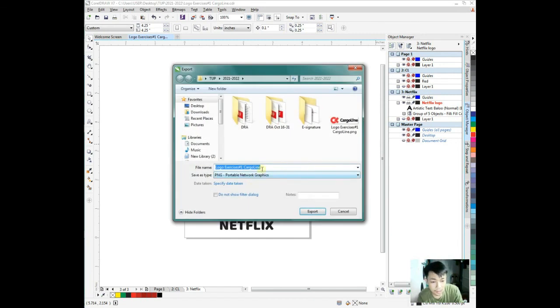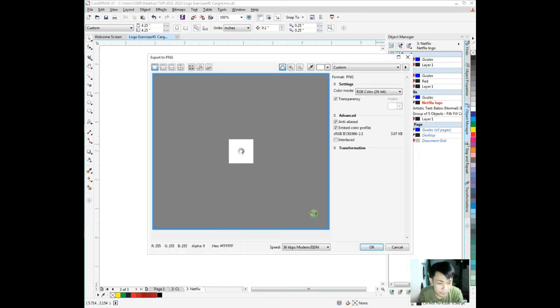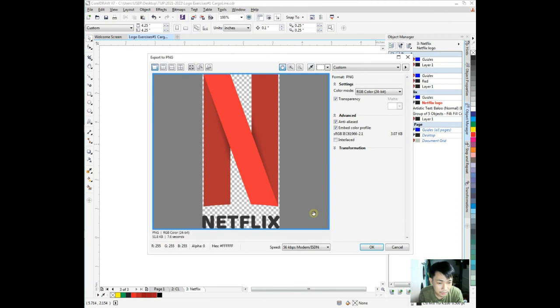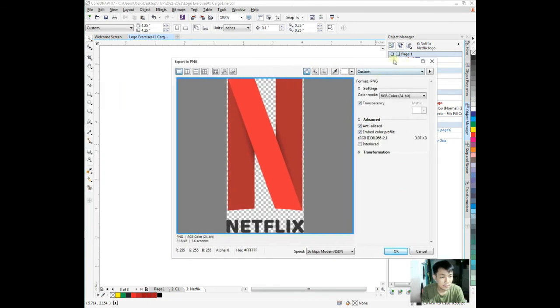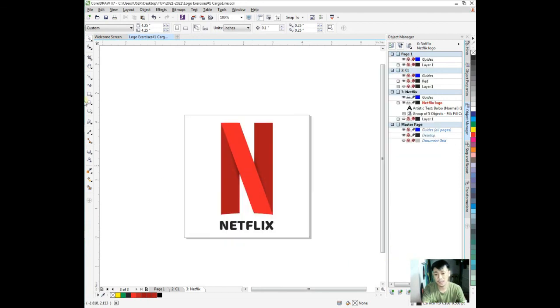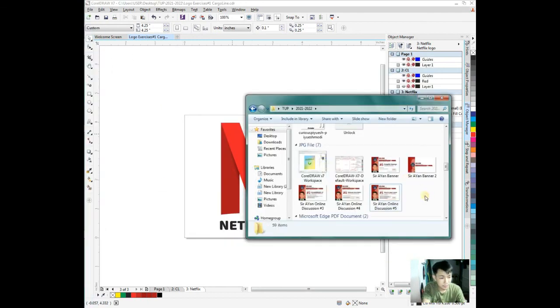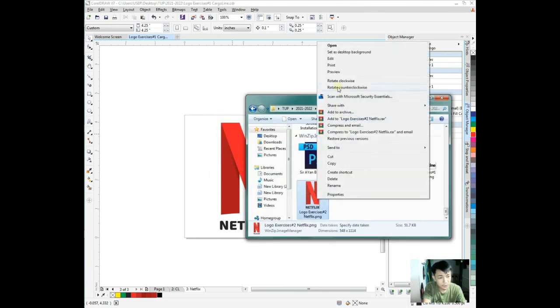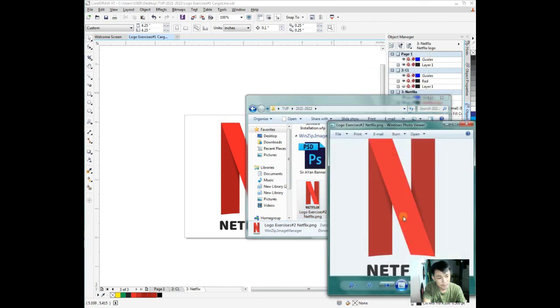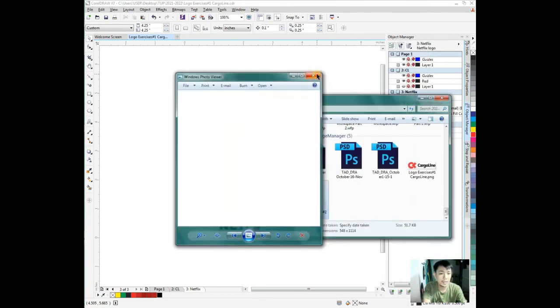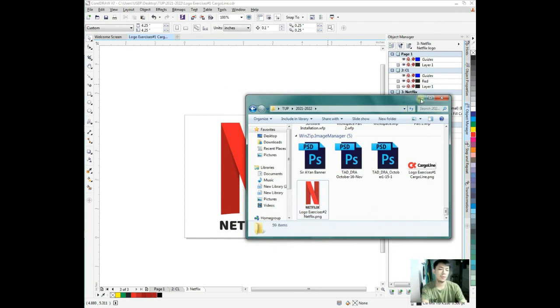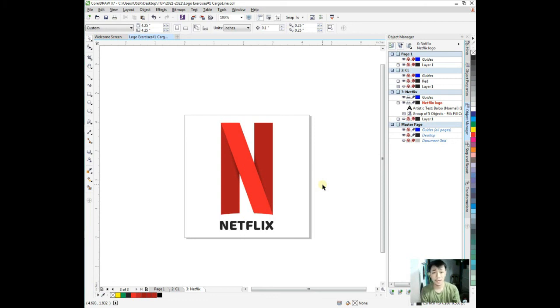Then let's center it. Hold shift, click it. Click the group, then center page. It's centered on the page, the whole thing. Then control. Export now. File export.